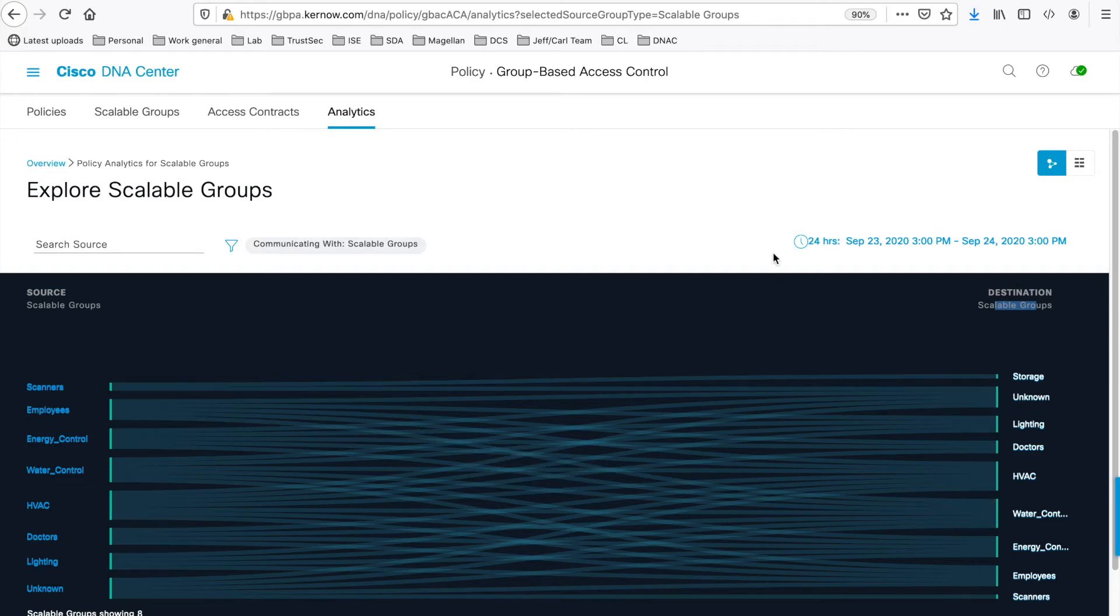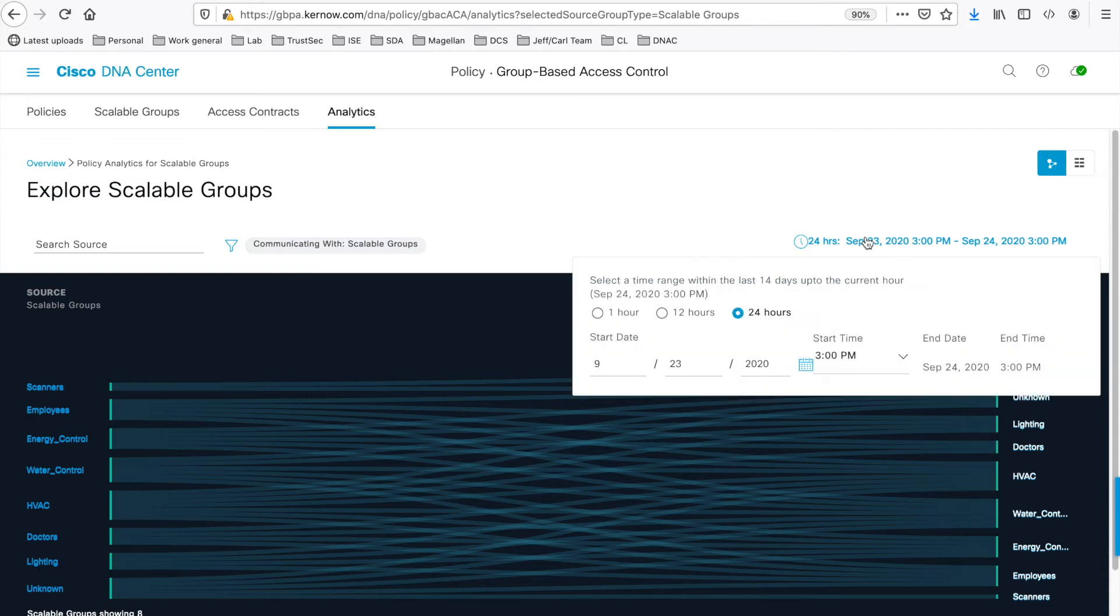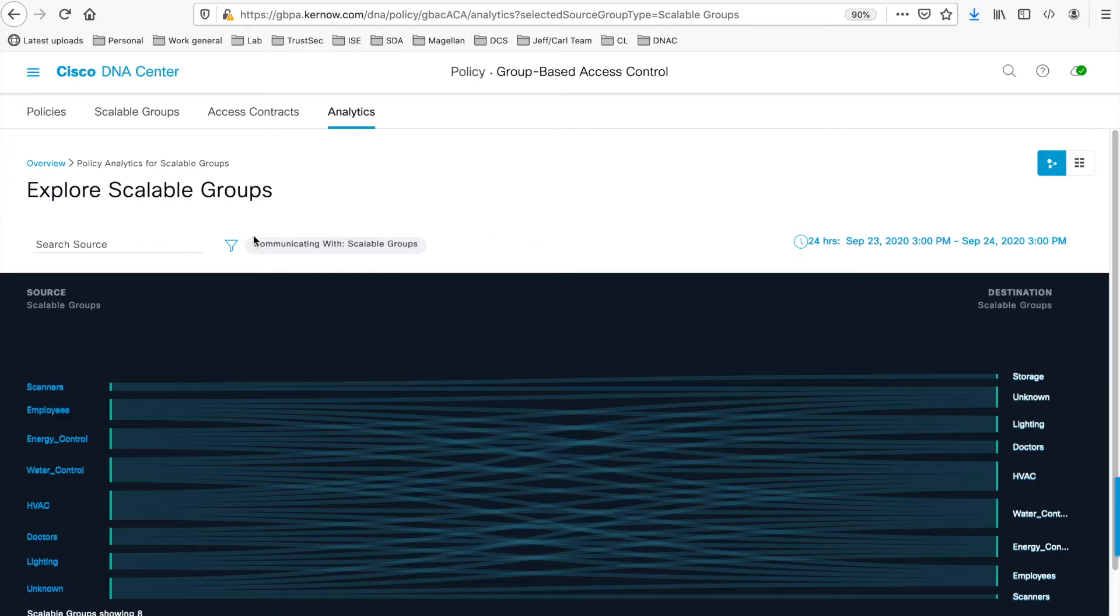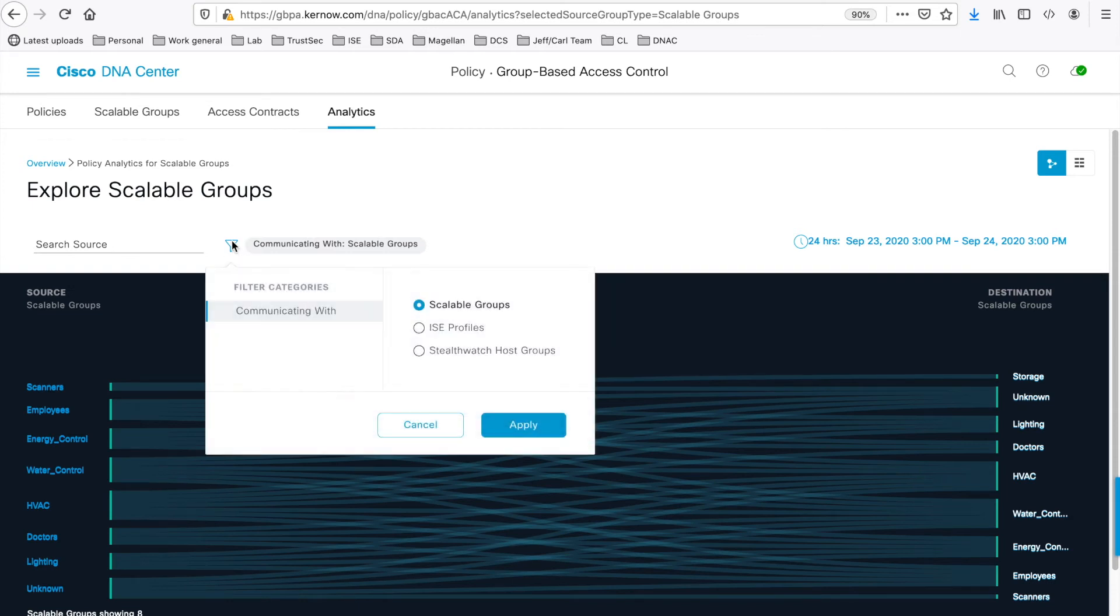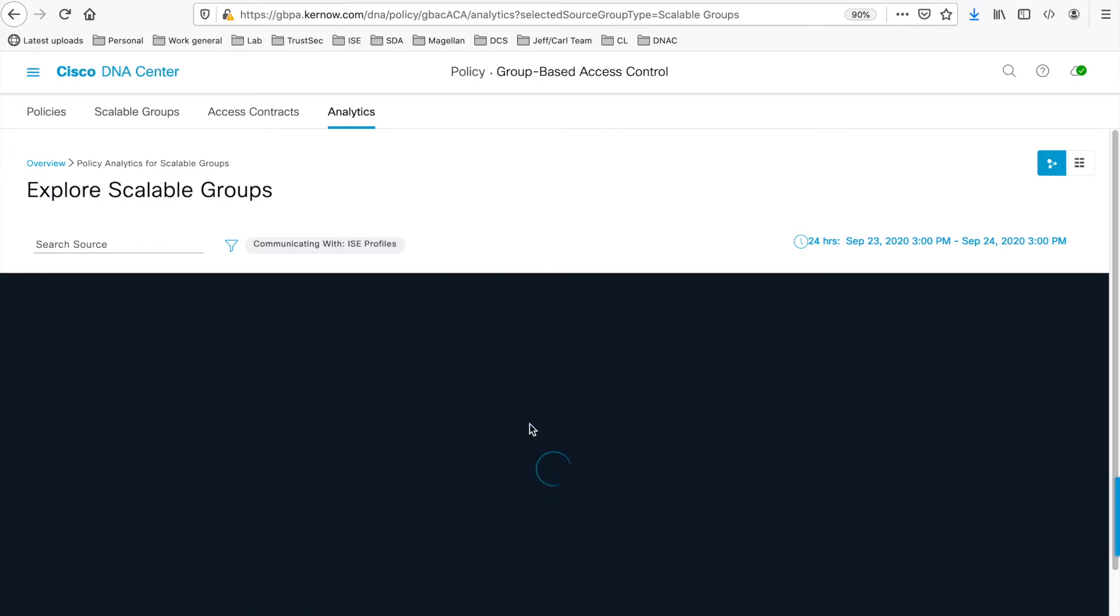Note the date and time selector here, where you can change the date and time range for data displayed. Also note that you can change the destination group type using the blue funnel here. So you can change the destination group type to be ISE profiles, for example.